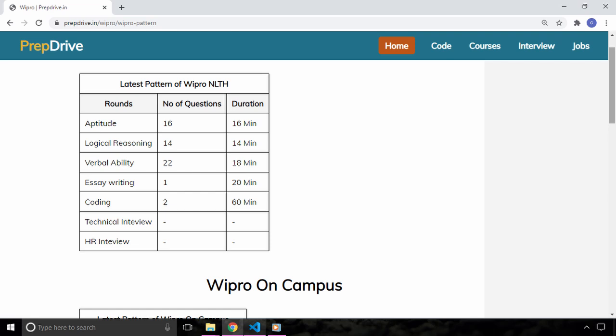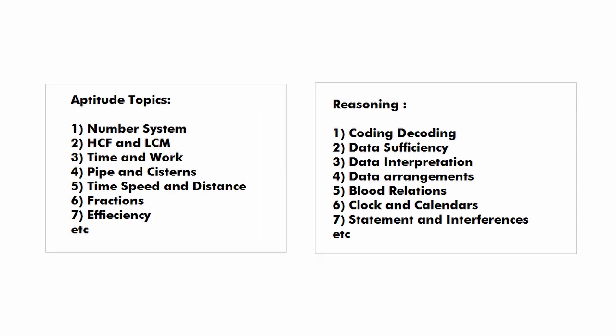Last year there were 16 questions in the aptitude section and you will have to solve these questions in 16 minutes. Some of the important topics for this section are number system, LCM-HCF, work and time, pipe system, time, speed and distance etc.